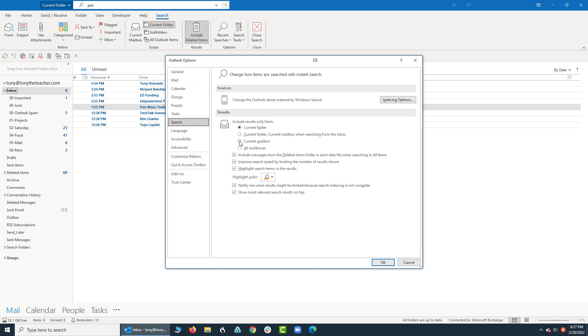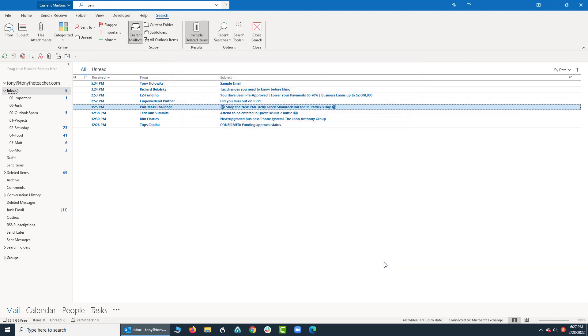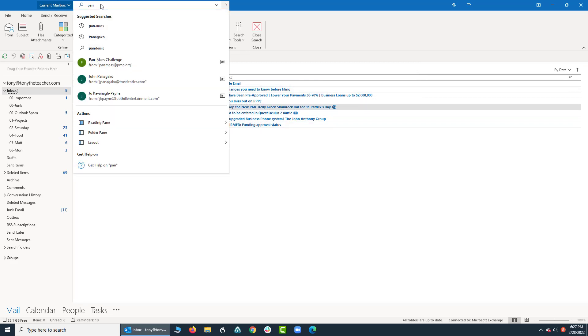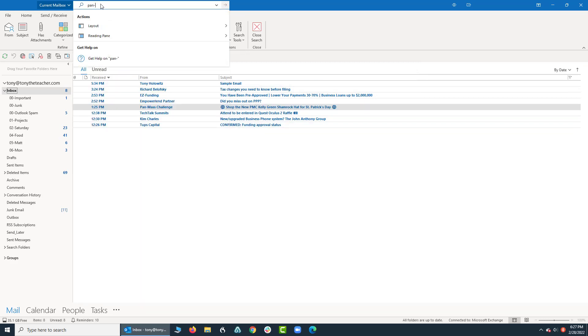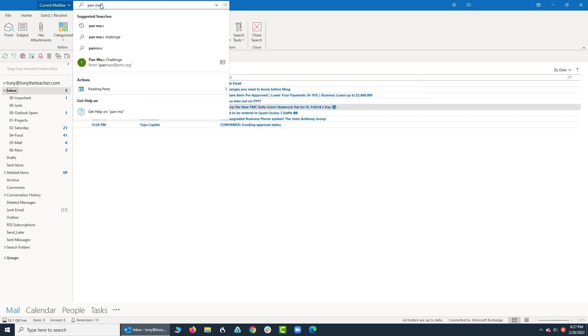But what I want to do is I want to click on current mailbox and I'm going to click OK. Now let's see how that changed things. I'm going to come up here again and I'm going to start typing in pan mass.